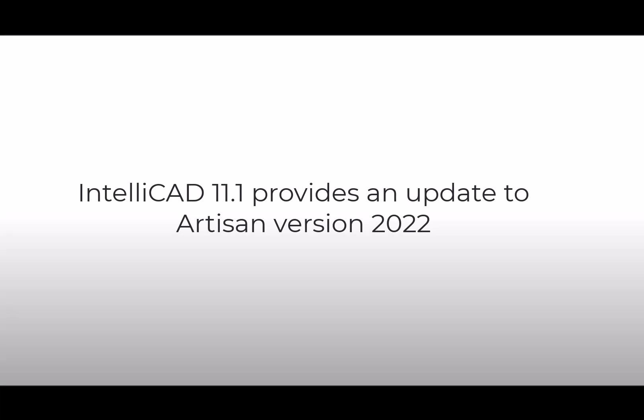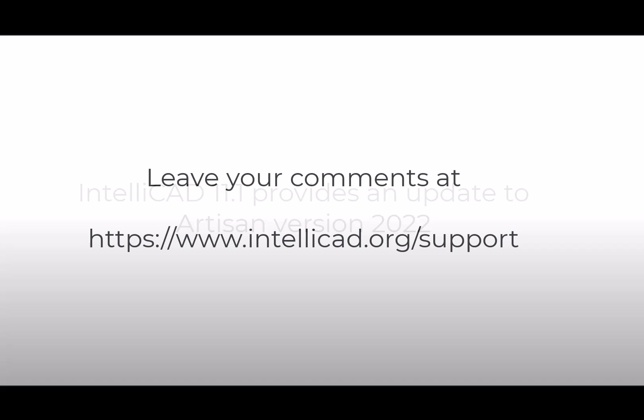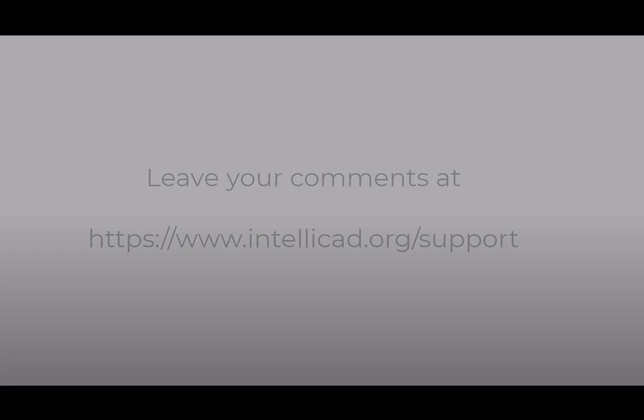For those using Artisan rendering, IntelliCAD 11.1 provides an update to Artisan version 2022. This is all I have for now. Please leave your comments and thank you for watching this video.